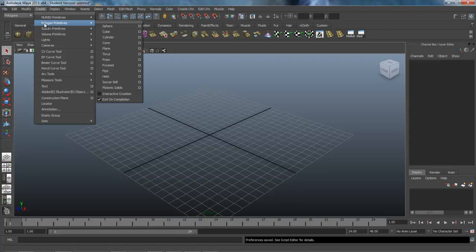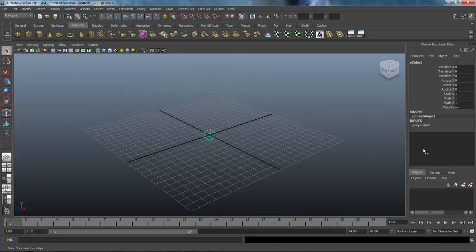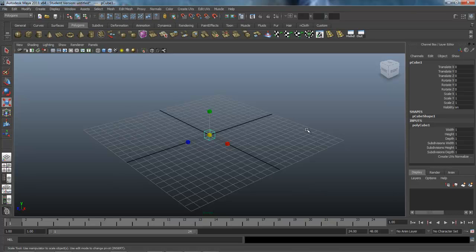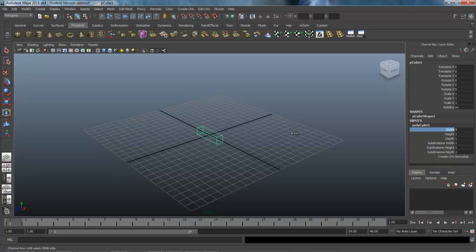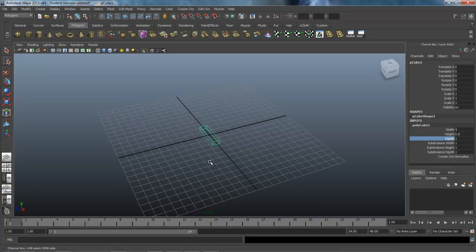Under Create > Polygon Primitives, select Cube — that places a cube in the center of world space. Under Inputs I'm going to use the middle mouse button to drag and set the width to about four, bring the height down fairly narrow, and set the depth — which is the length of the cart — out to about 16.